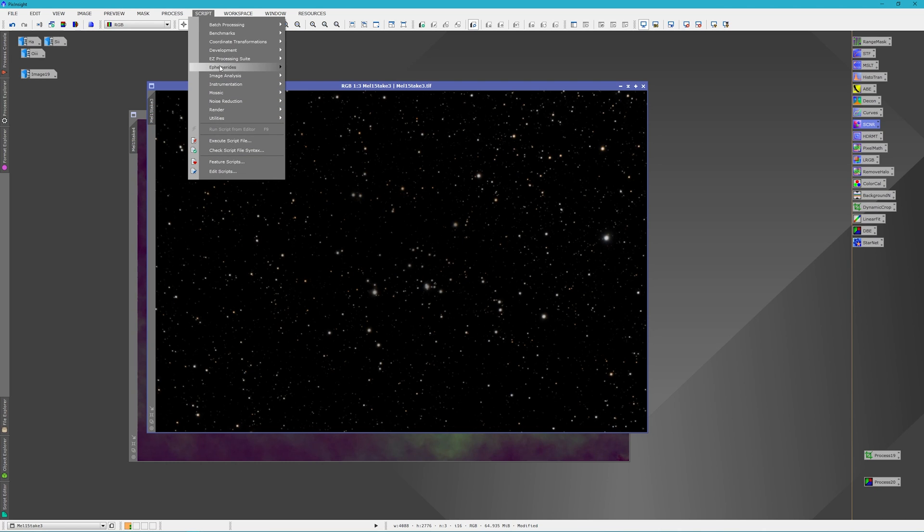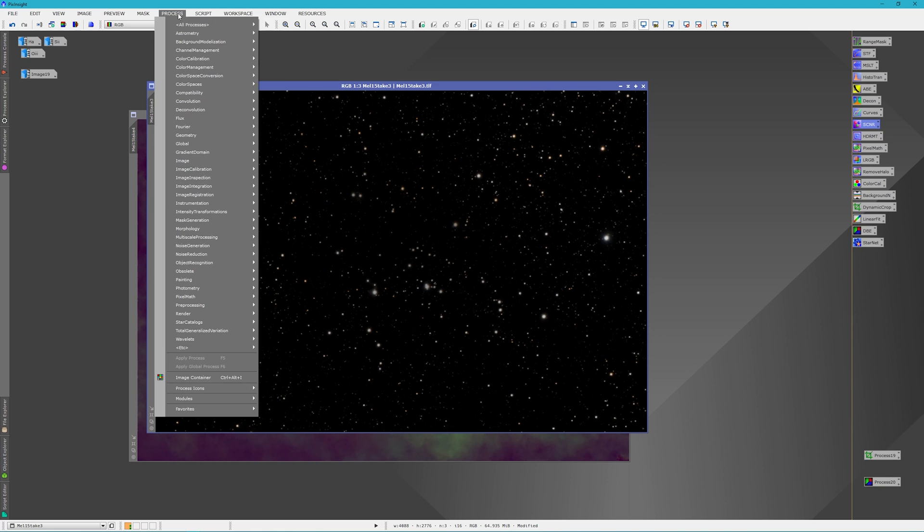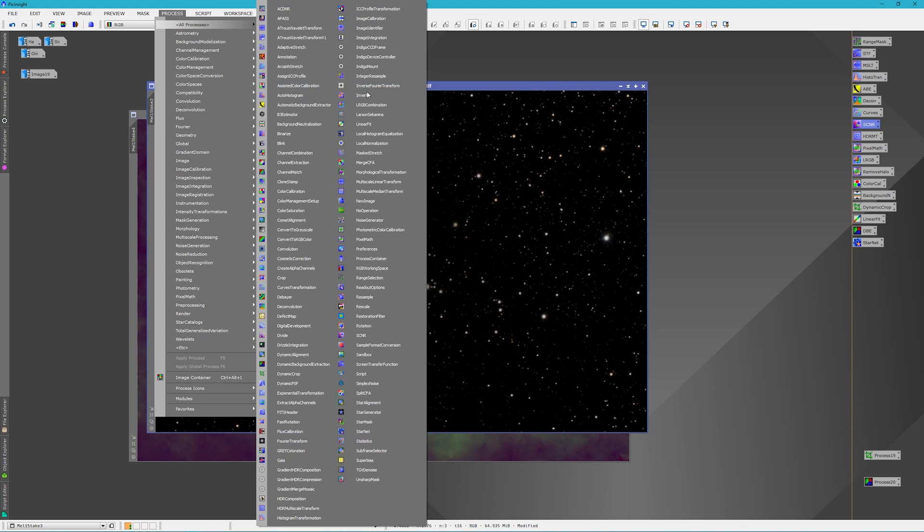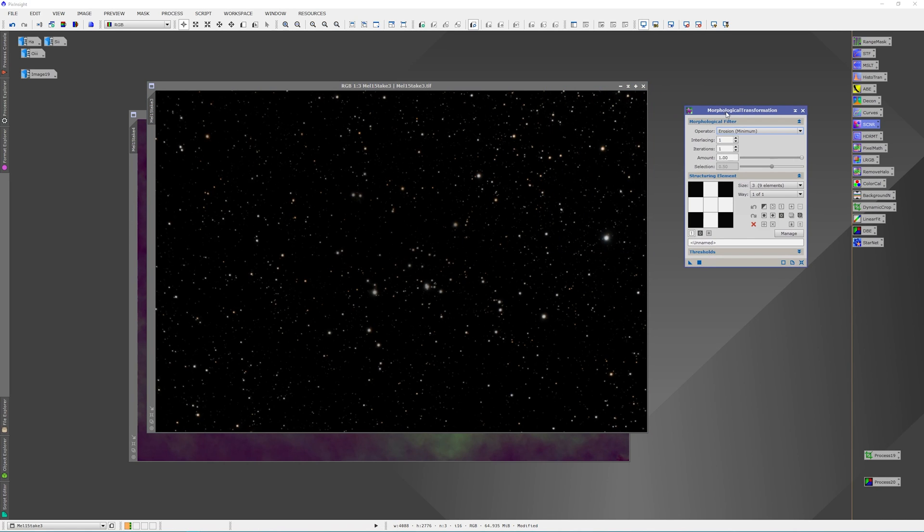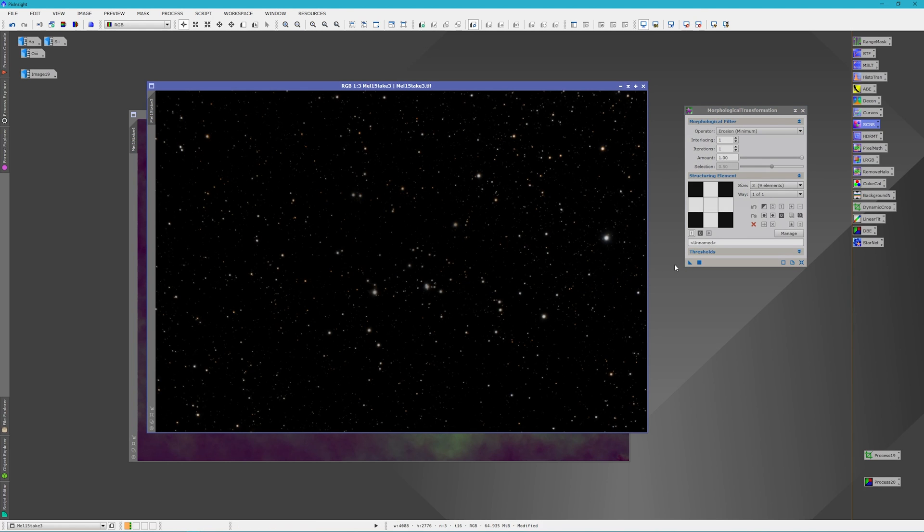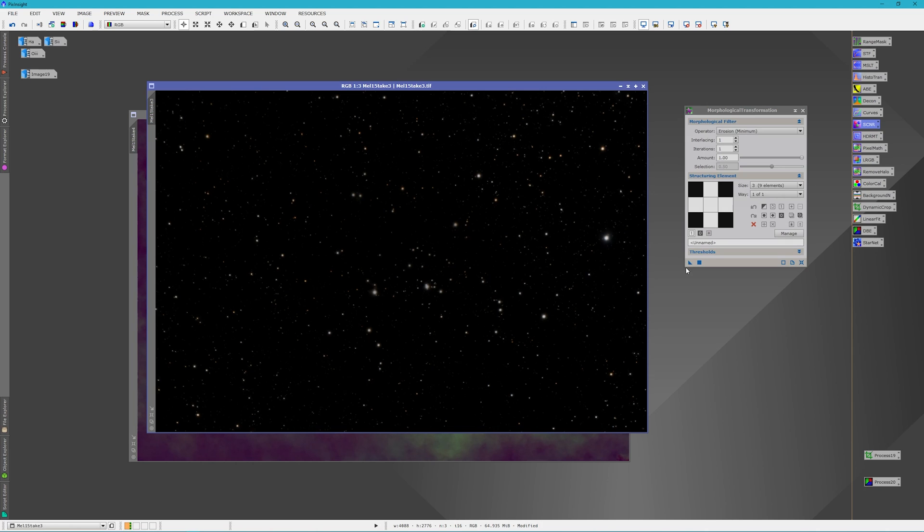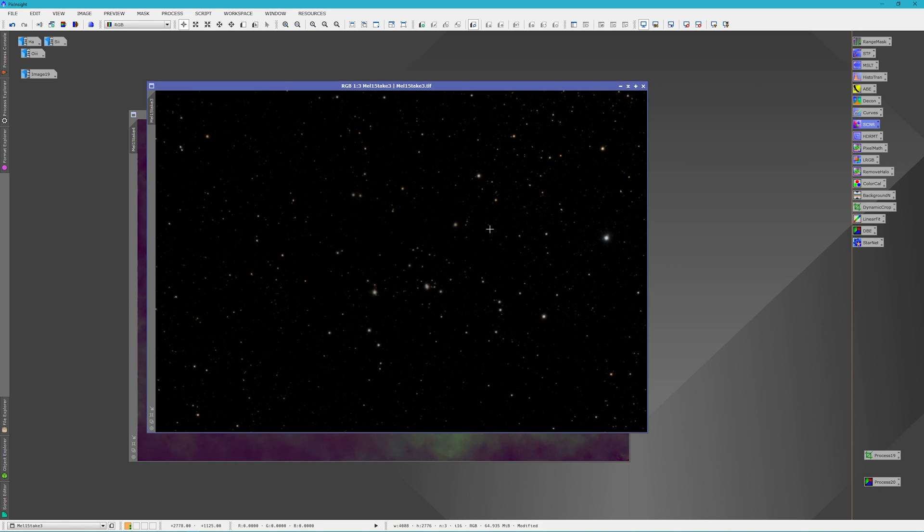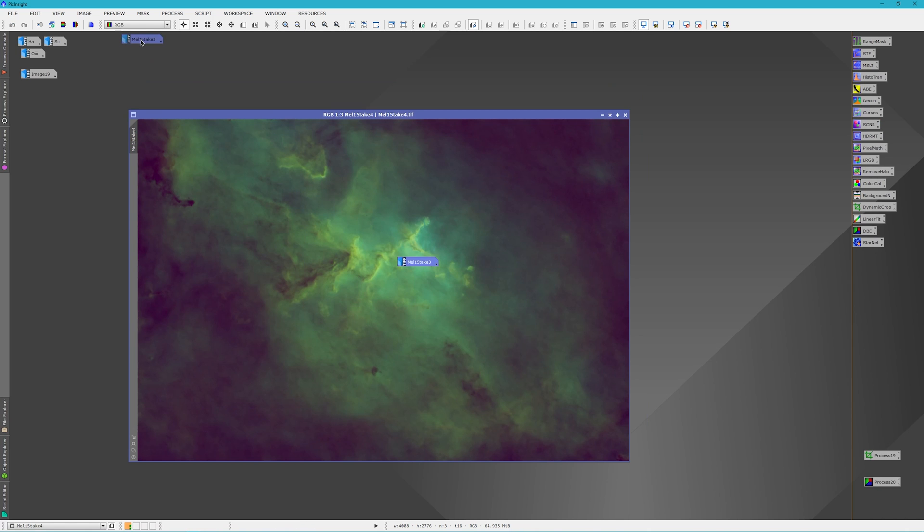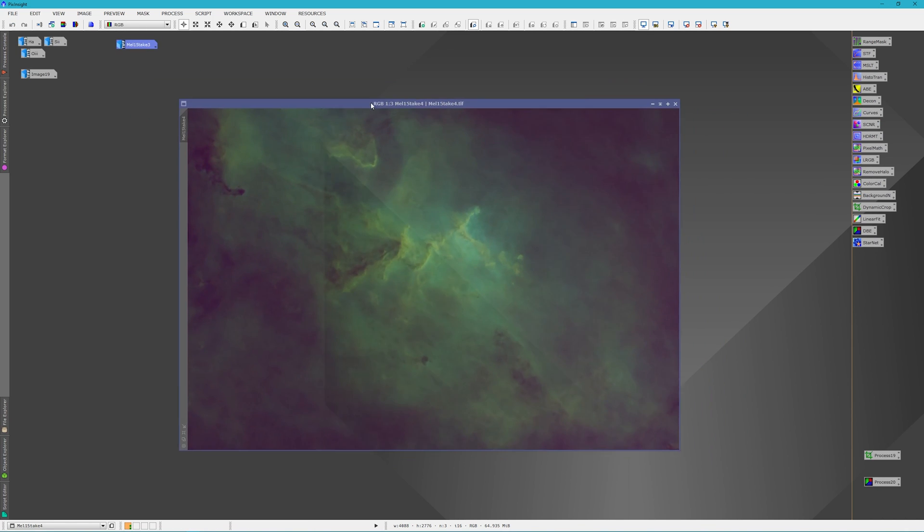Real quick on the star mask before we move on to the other image, we're going to go to all processes and the morphological transformation. Just the way it is right here, by default, I'm just going to apply this one, two, maybe three times. That reduced quite a bit the amount of stars and their intensity, and now we're just going to roll that up and save it, and we'll work on our main image.